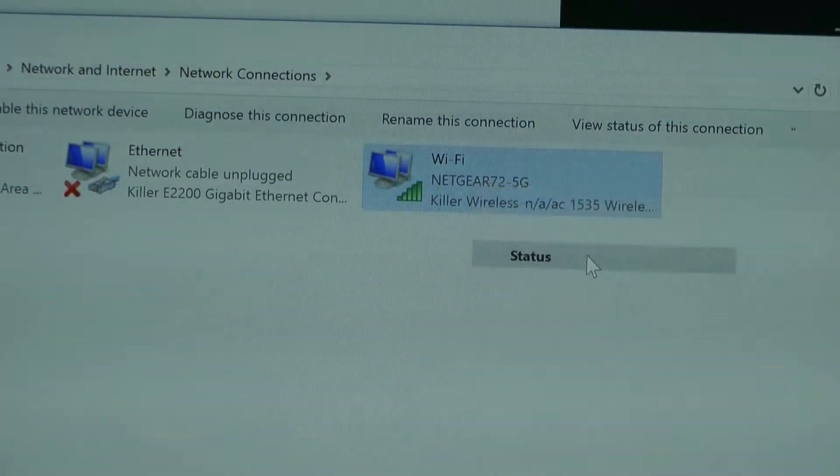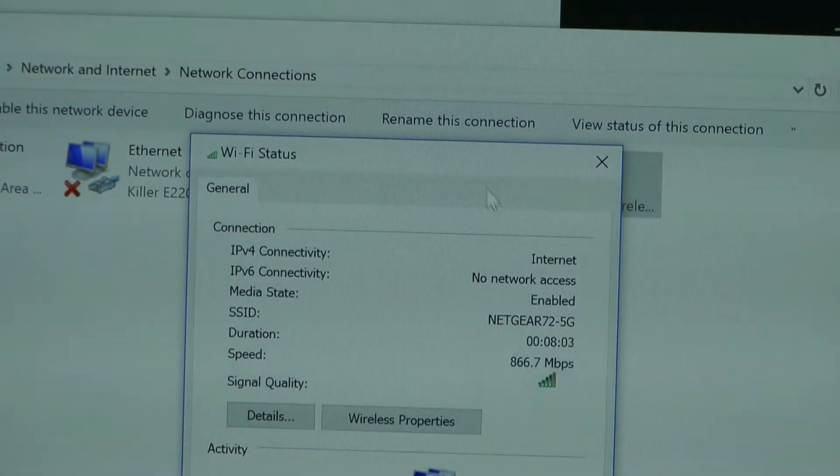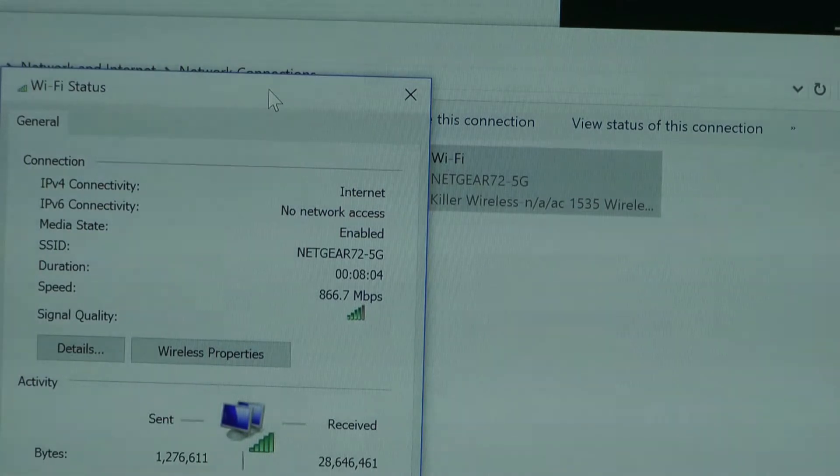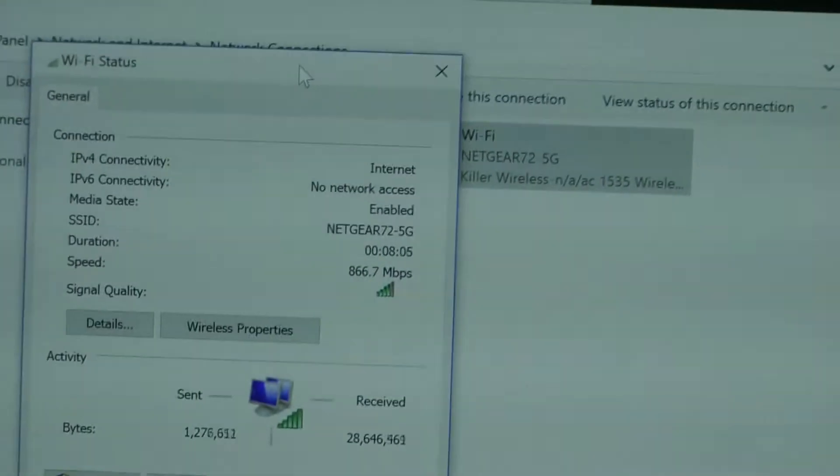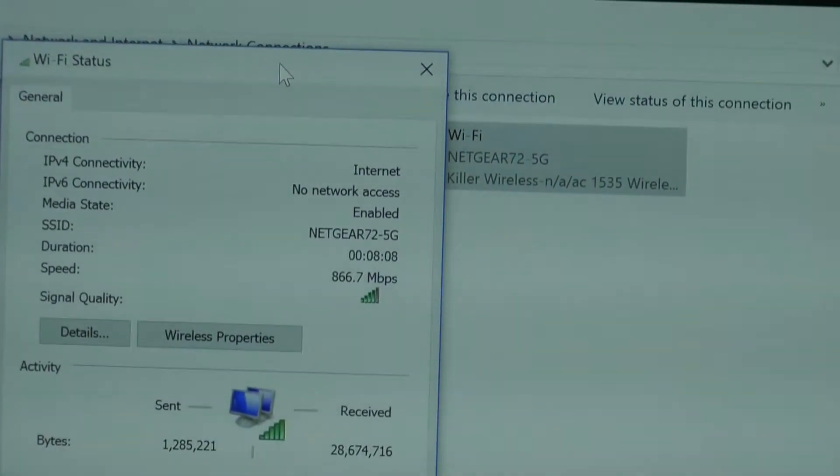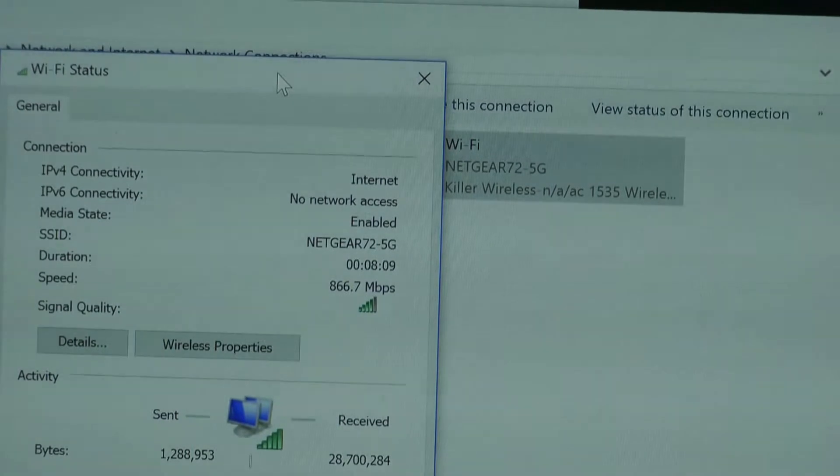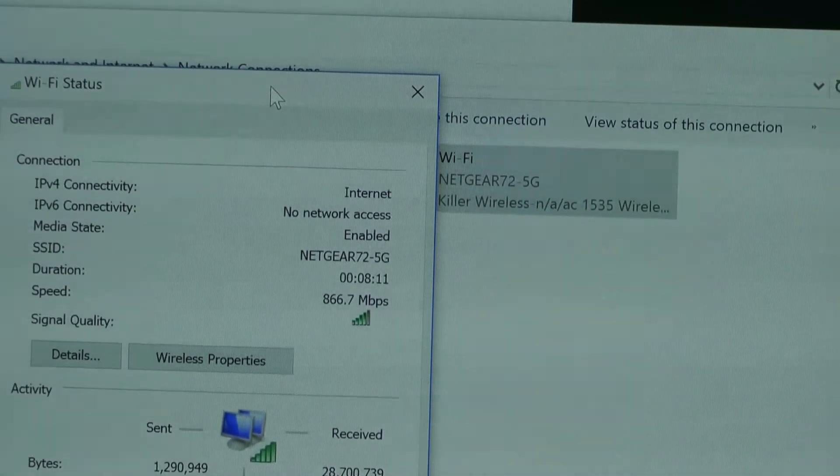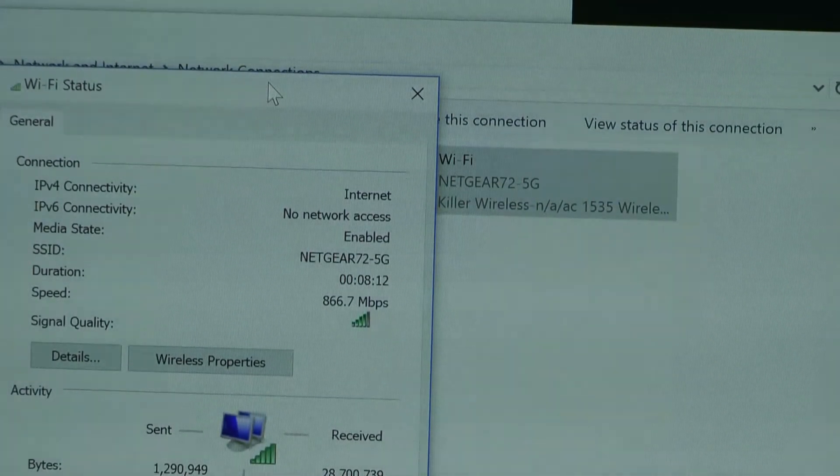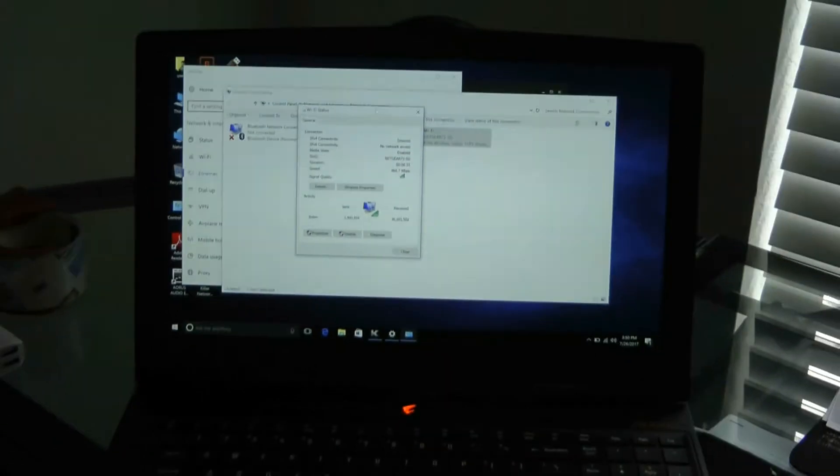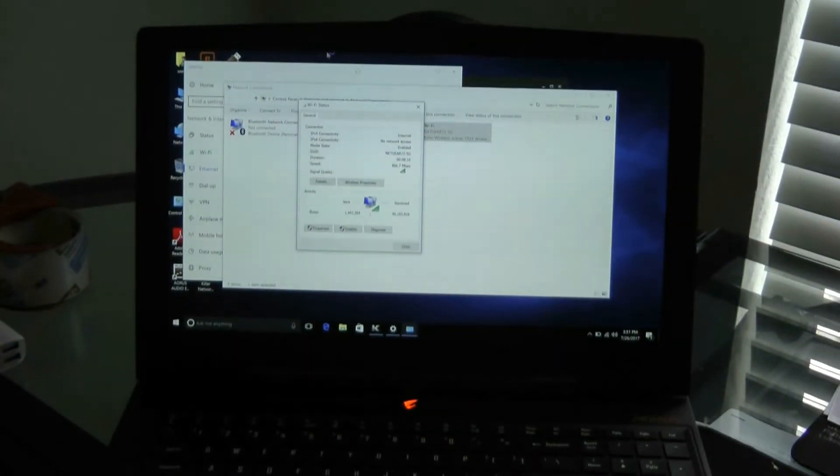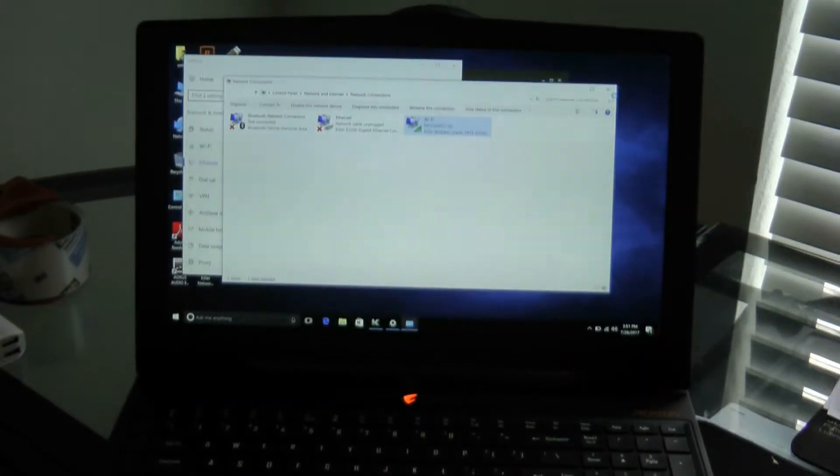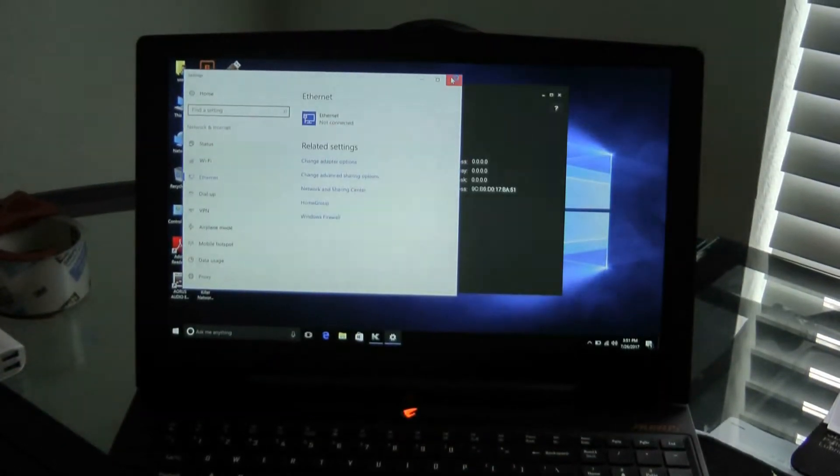I'll show you. If I go to status, you can see the status. It is at 866.7. That's what it's connected at. So you see that is the real deal. It does connect at that, and it is fairly fast.